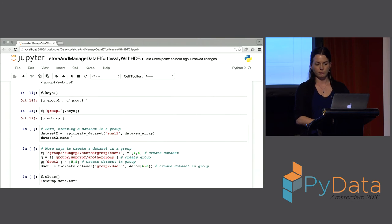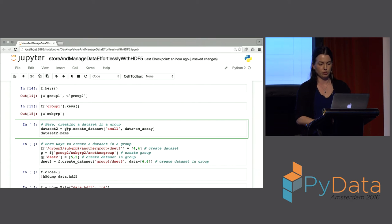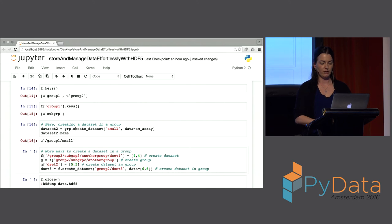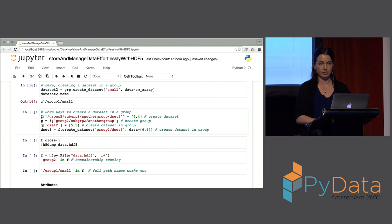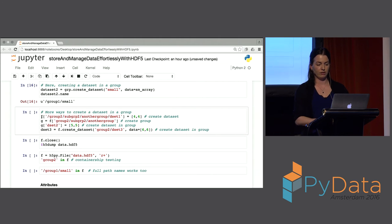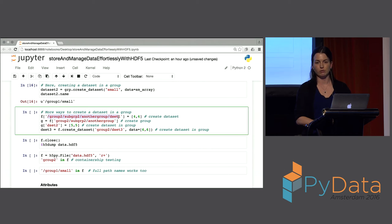You can also create a dataset within a group just as you would on the file handle. Here we create a dataset, give it a name 'small', and assign some data. The path to the data would be group_one/small on the file. There are other ways to create datasets in a group — these are just a couple of examples. A common pattern is to build up your arrays through analysis and then assign whatever data you create into your file using the path to the group and dataset of interest.